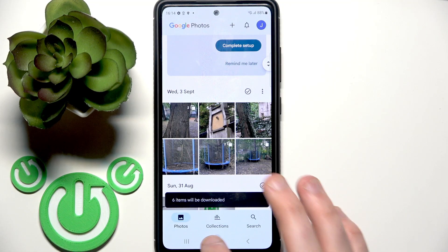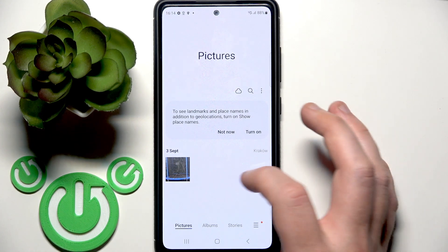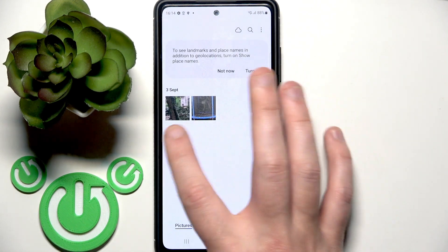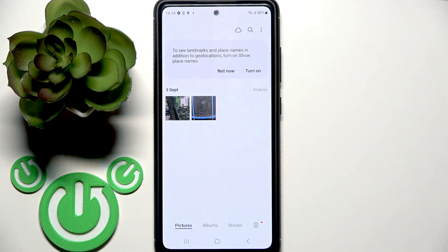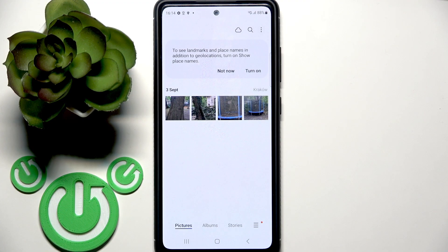Now let's return to the gallery one more time. And as you can see, I've downloaded them — I have these photos now. You may need to wait a bit if you're downloading all of them.